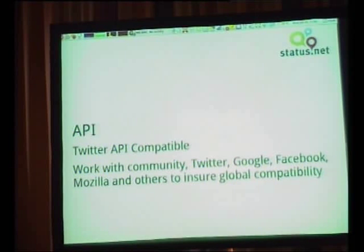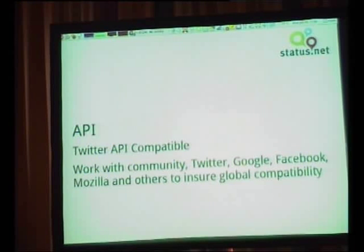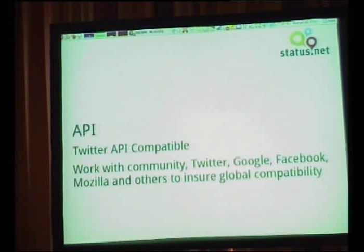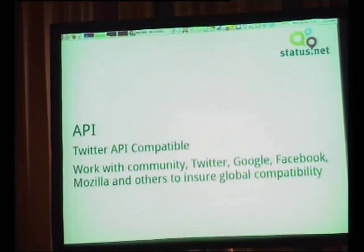You could have 15 phones in your pocket all with different StatusNet installations getting buzzes all day — it just has to support the Twitter API.